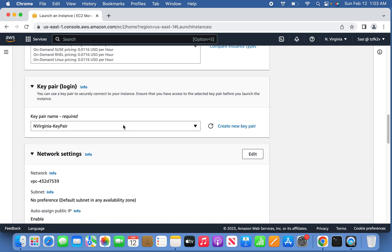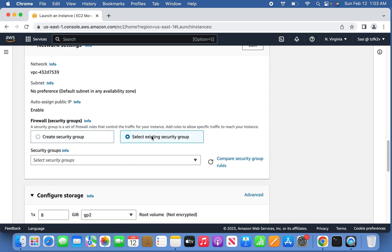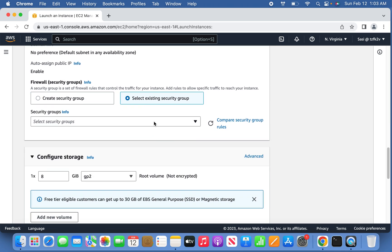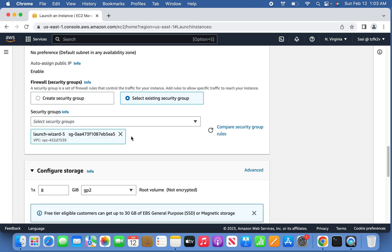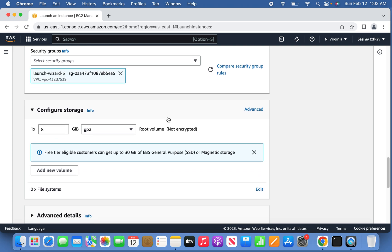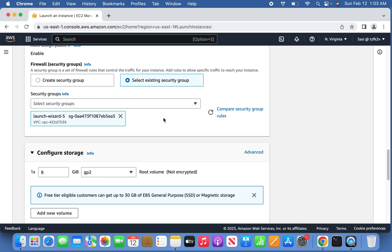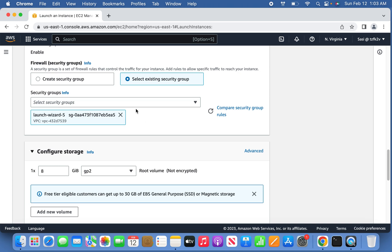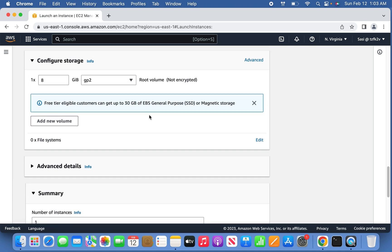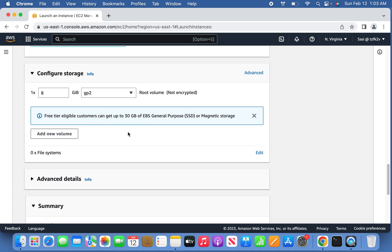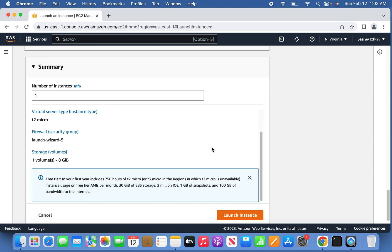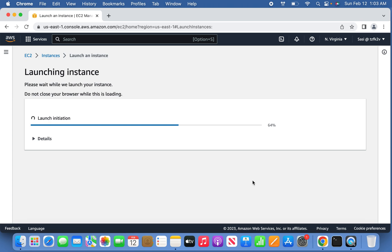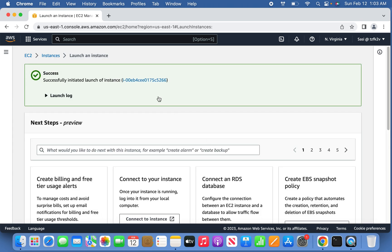For the network settings, I'm going to use the existing security group. You'll find the inbound open tools or security group — I'm selecting the existing one. This doesn't matter much because we are only going to start and stop the instance. For storage, the free tier category is eligible for up to 30 GB.